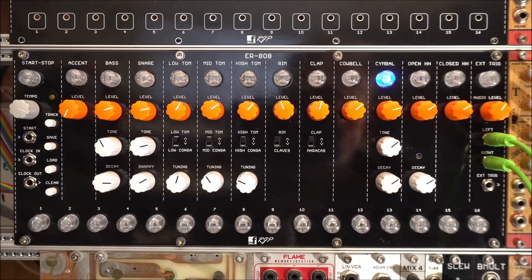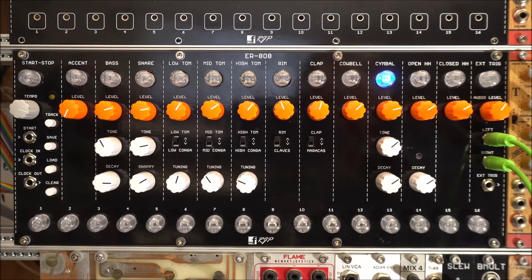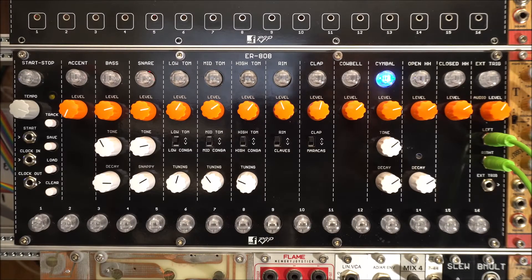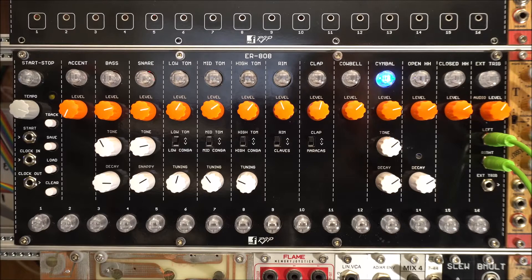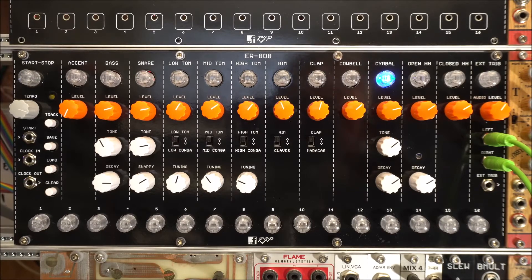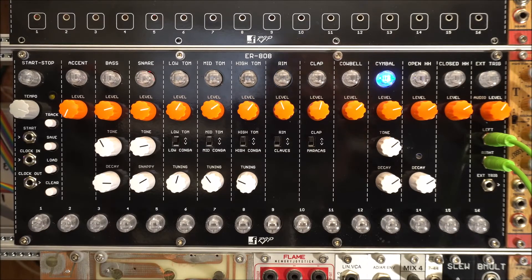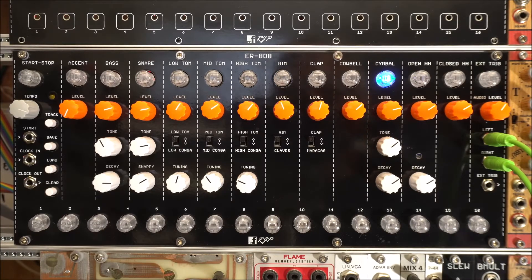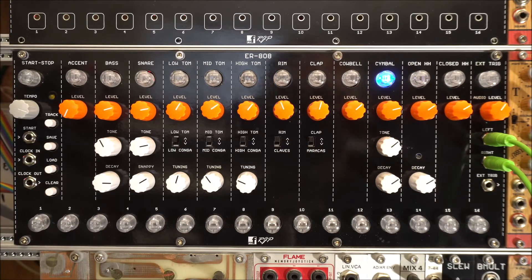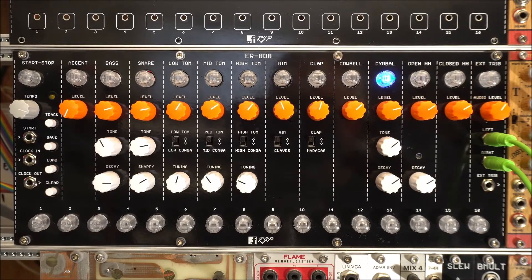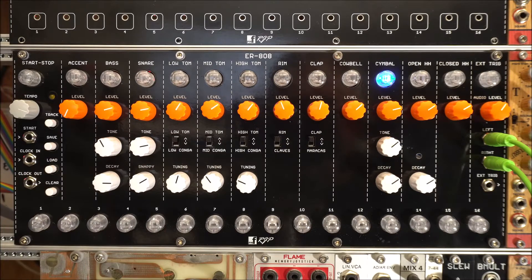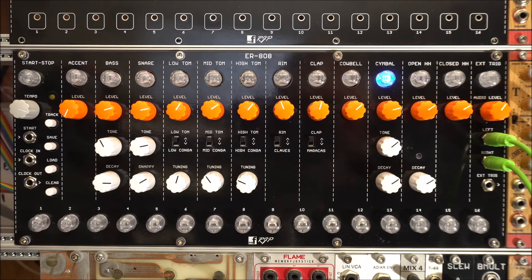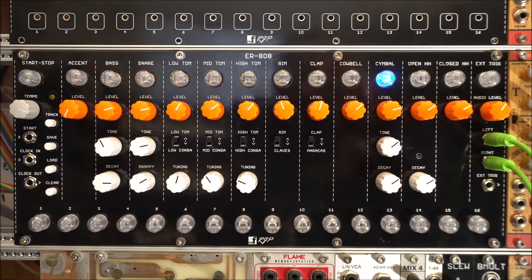Moving on from the previous video where we created patterns with the new PM Foundations ER-808 drum machine. This is PM Foundations' tribute to the Roland TR-808.